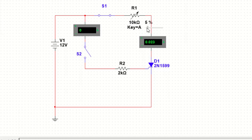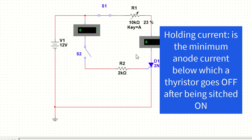We can keep increasing the load resistance and the current will start decreasing. At a certain current level, the thyristor goes off. Holding current is the minimum current below which the thyristor turns off after it has been switched on.